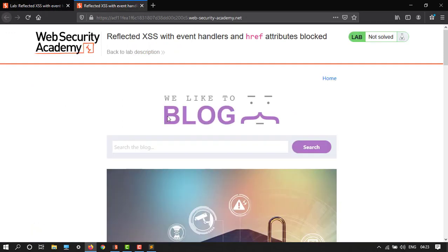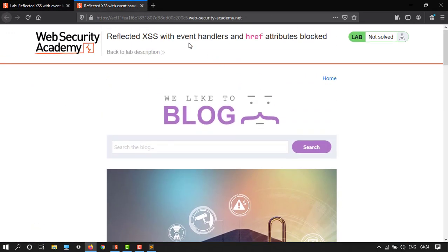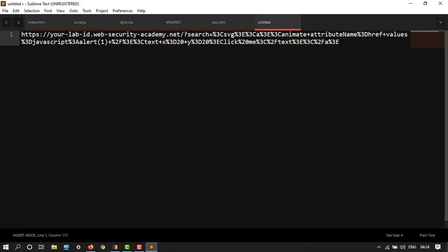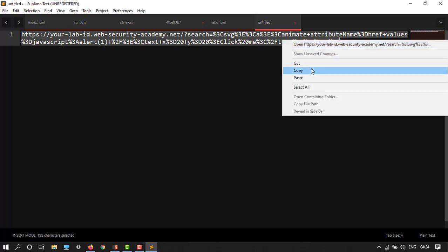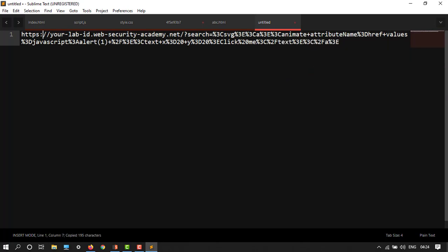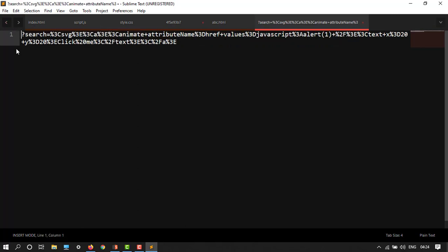So here we have to just go to the URL. Here we have the URL link, so just simply copy it. I will give you the description box. So here we have your lab ID - web security academy. I'll just remove this thing as I am already entering this.